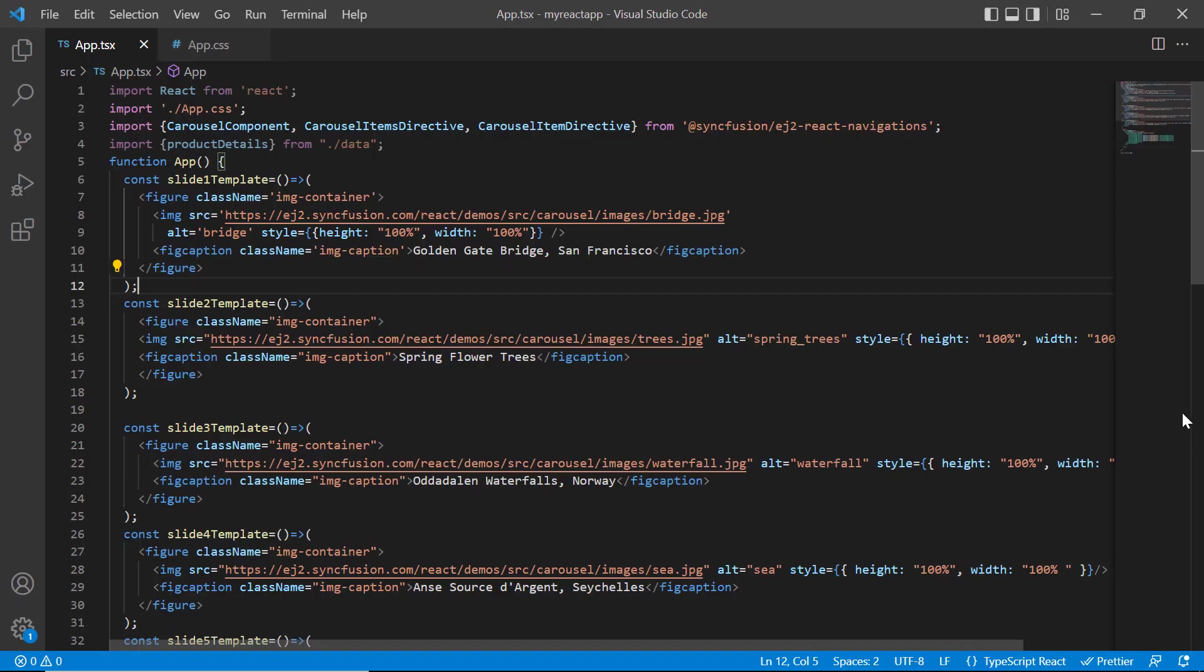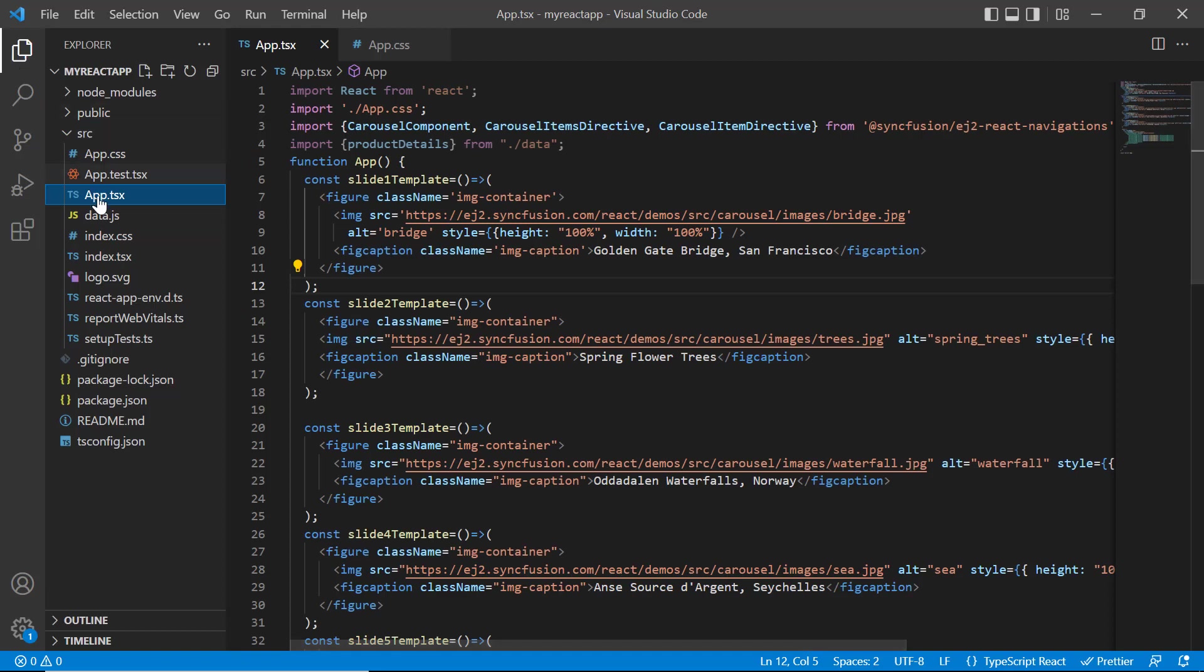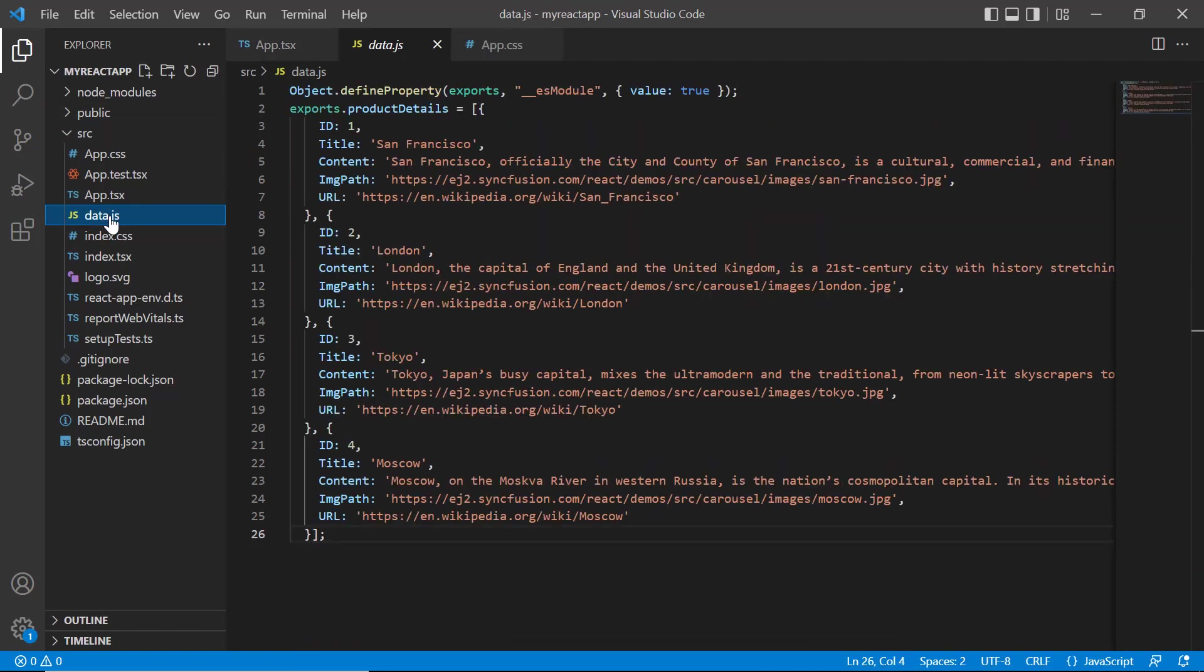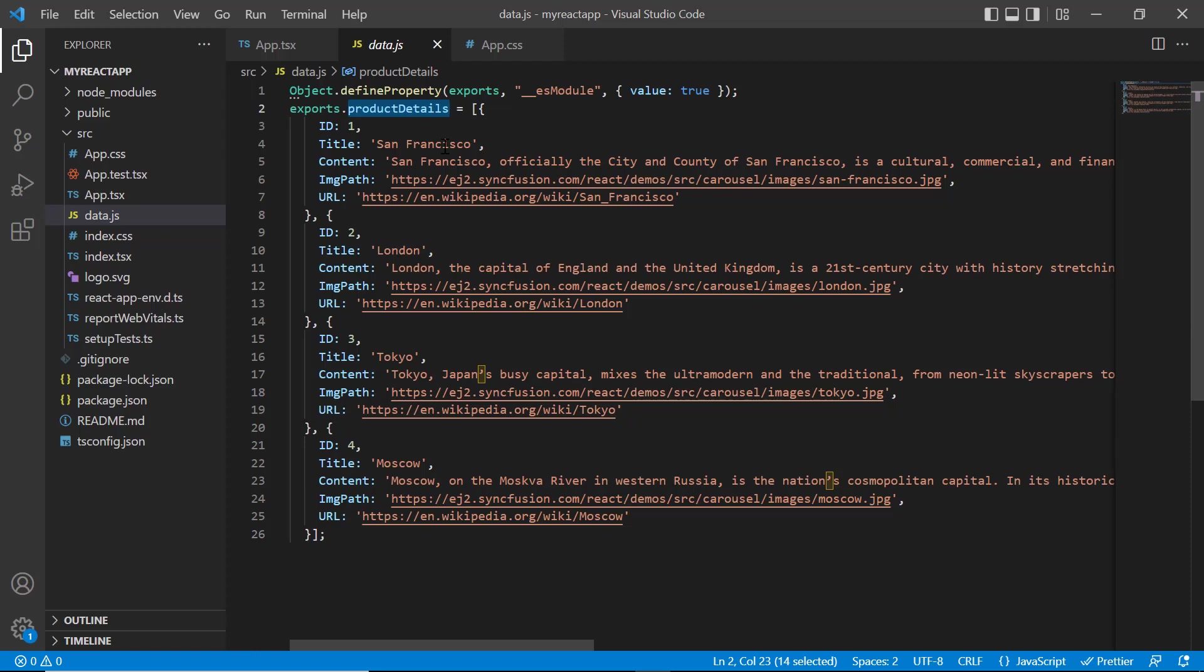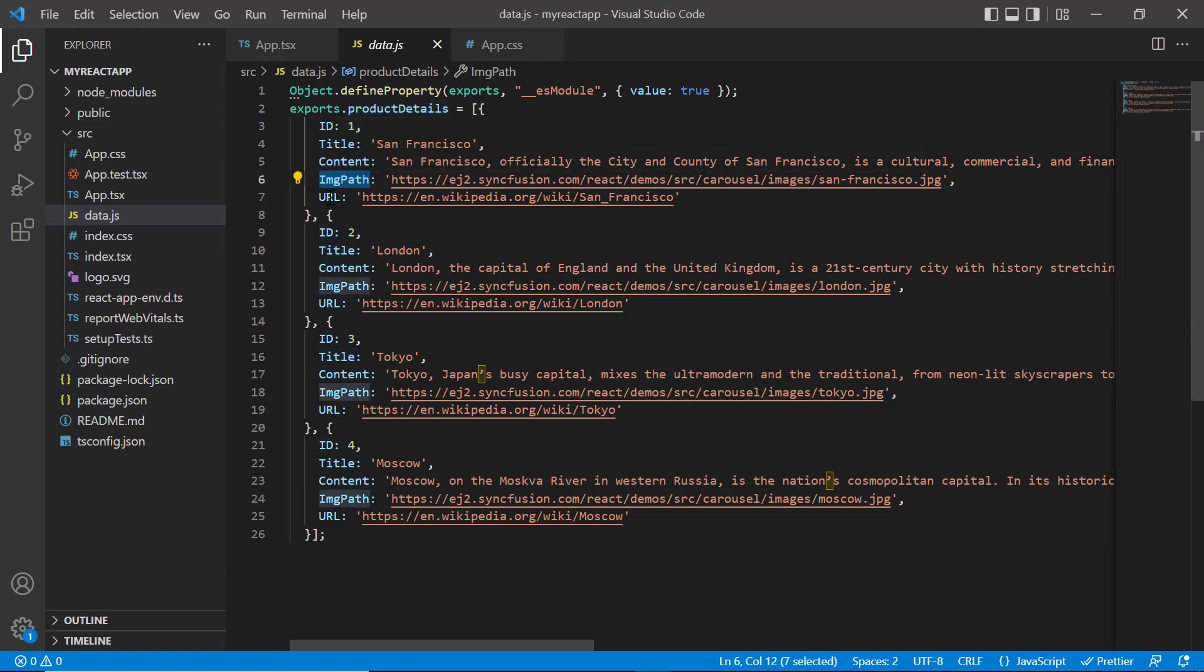Next, I will show you how to create slides using the data source property. In the data.js file, I have already added the object product details with ID, title, content, image path and URL fields.